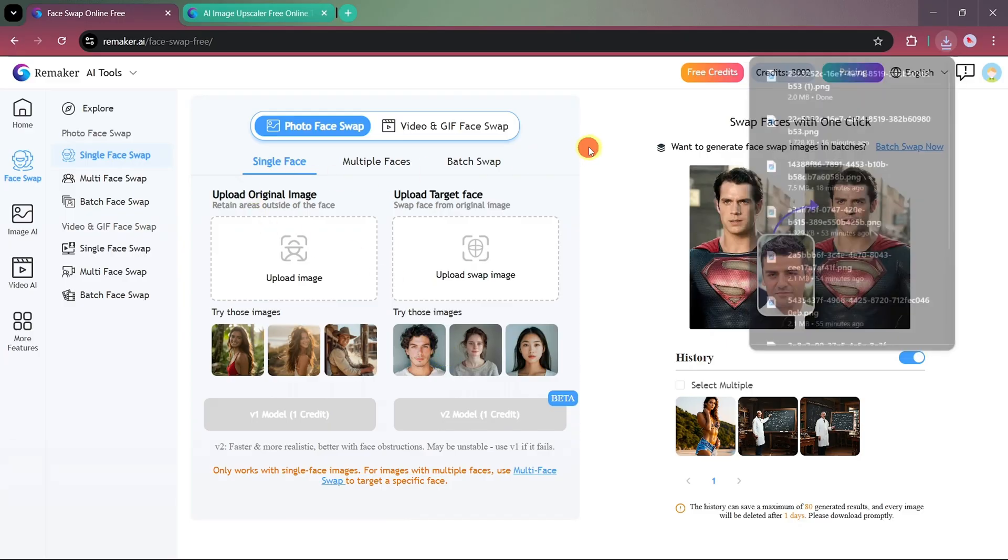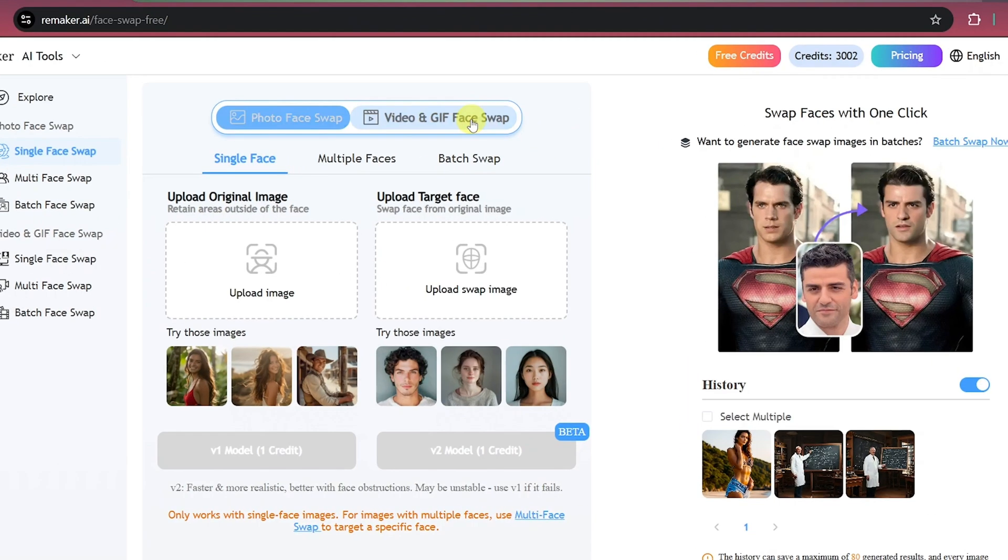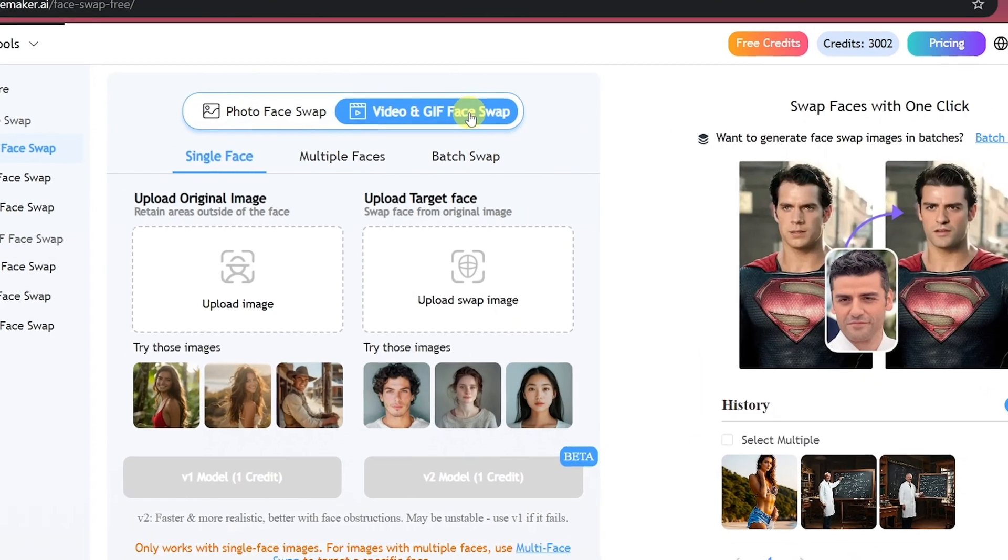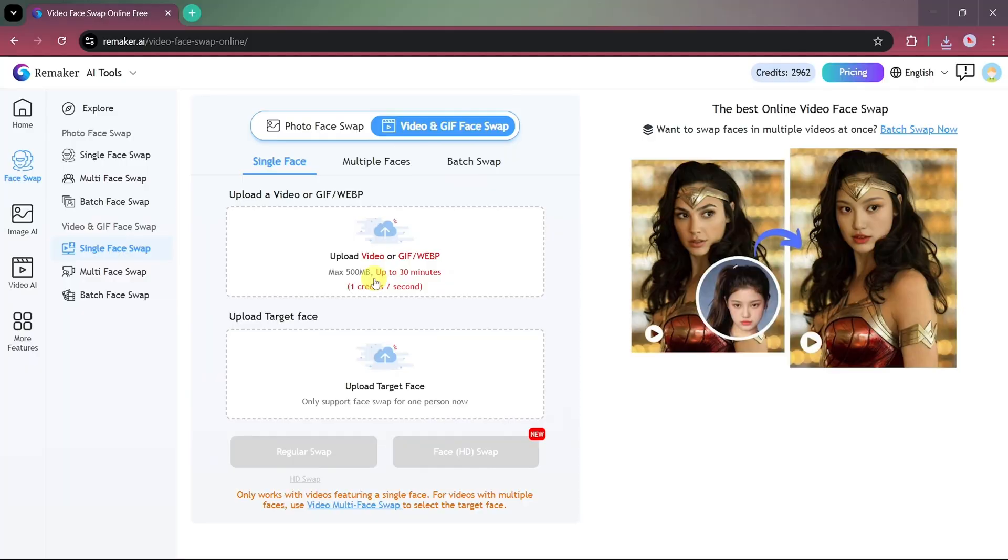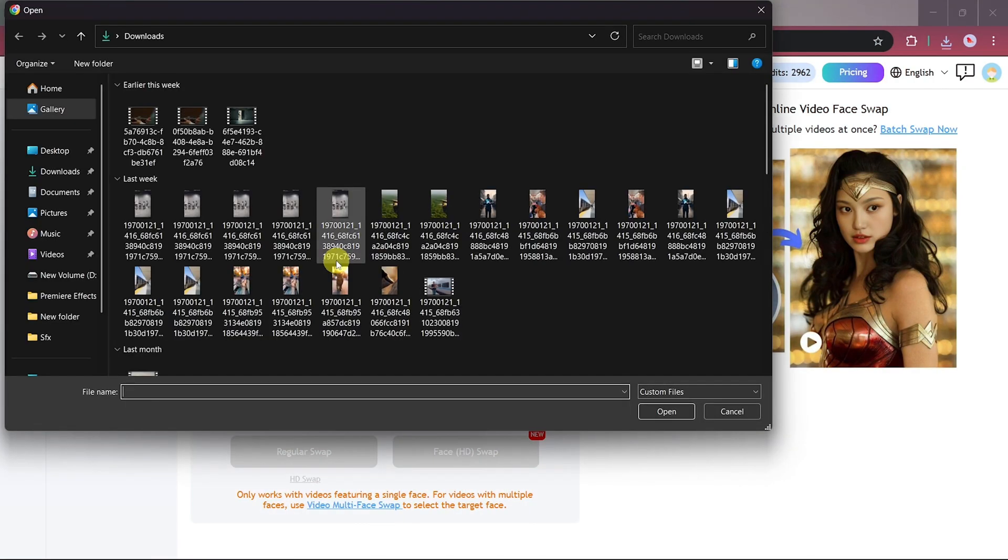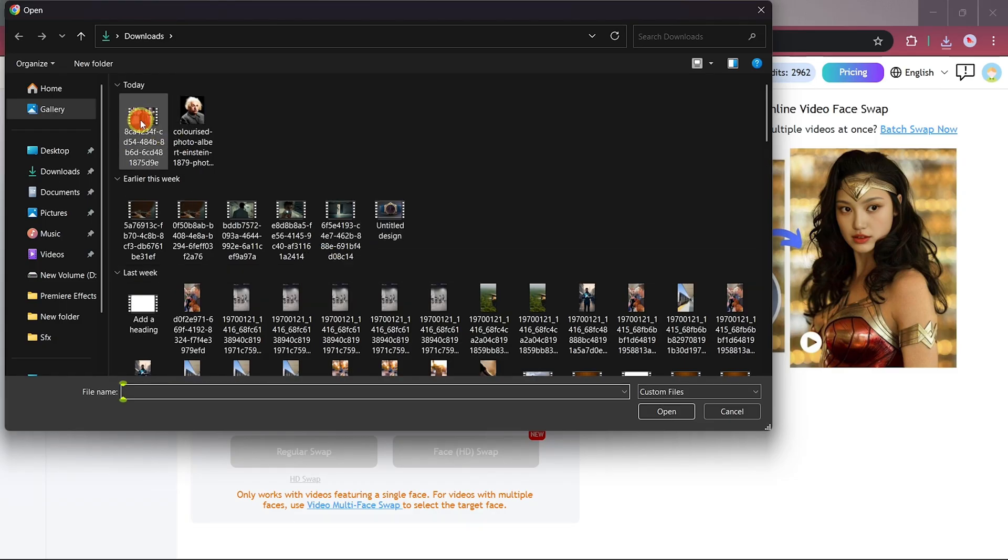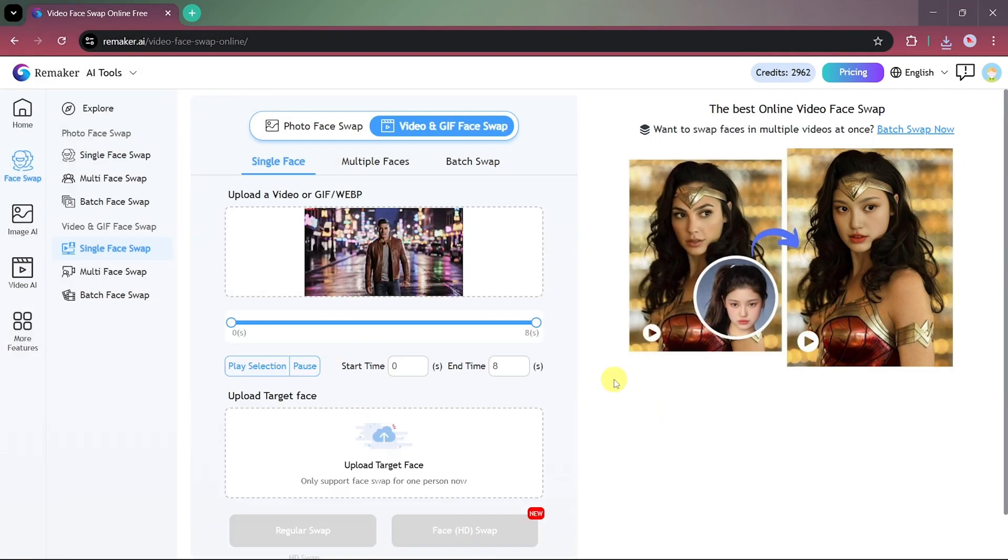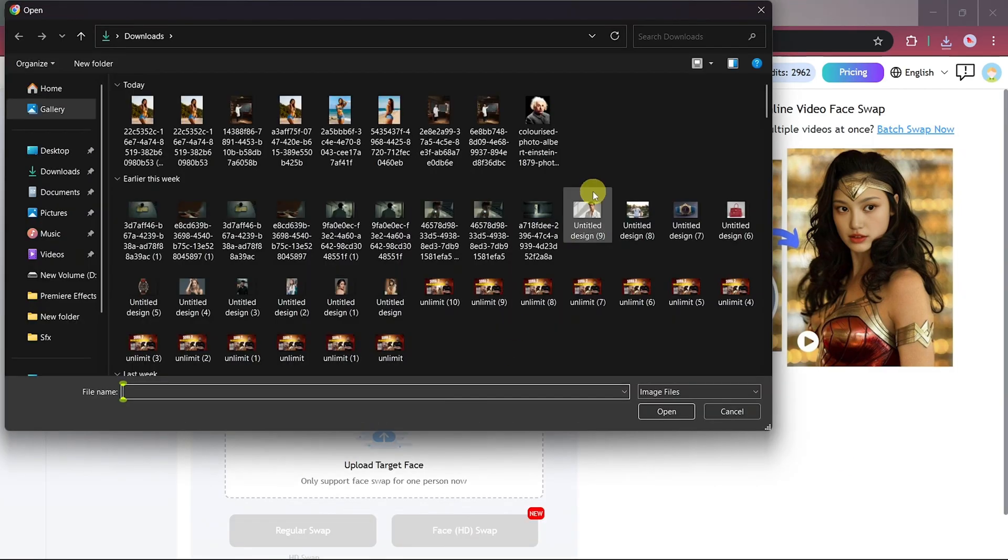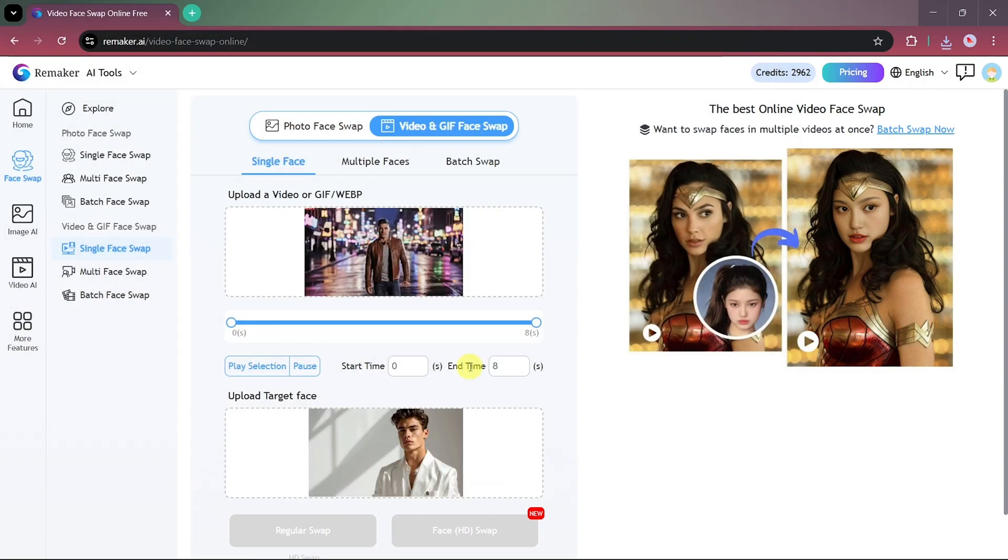Now let's move on to video and GIF face swapping. The process is quite similar. Start by uploading your video. For this example, we have a clip of a man walking on a street captured in a medium shot. Next, upload the model face you want to swap onto the person in the video.